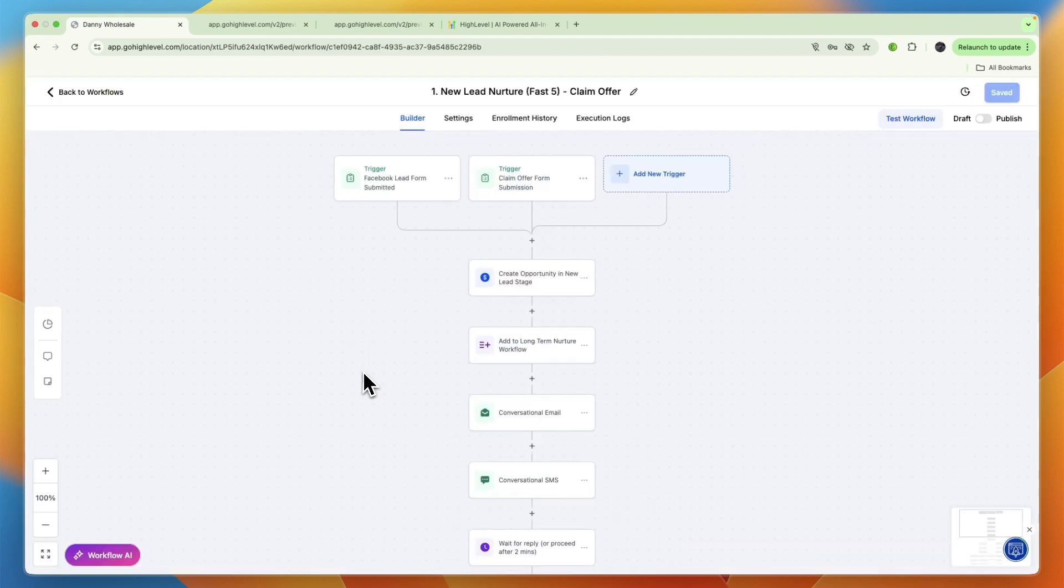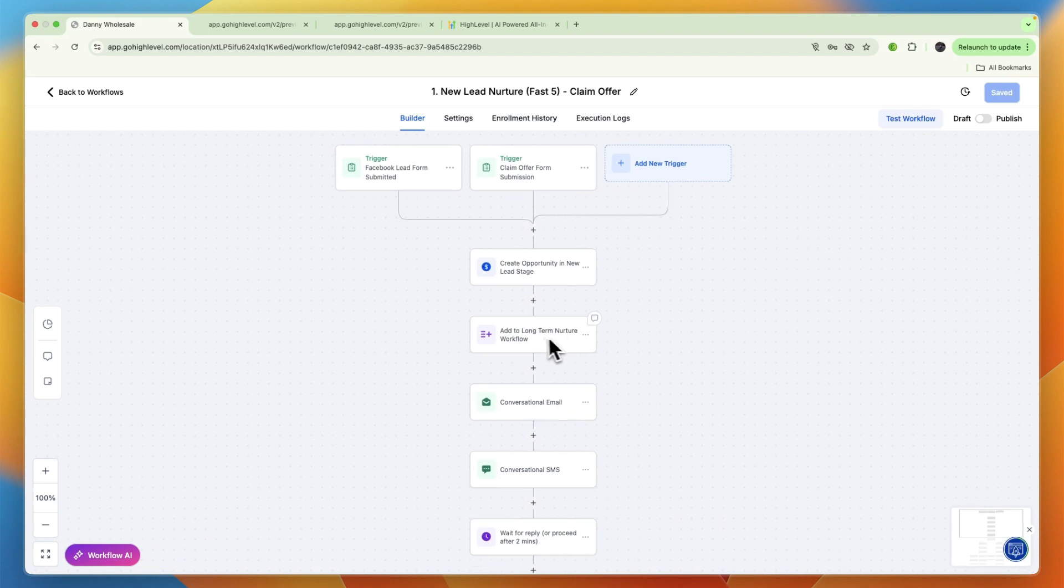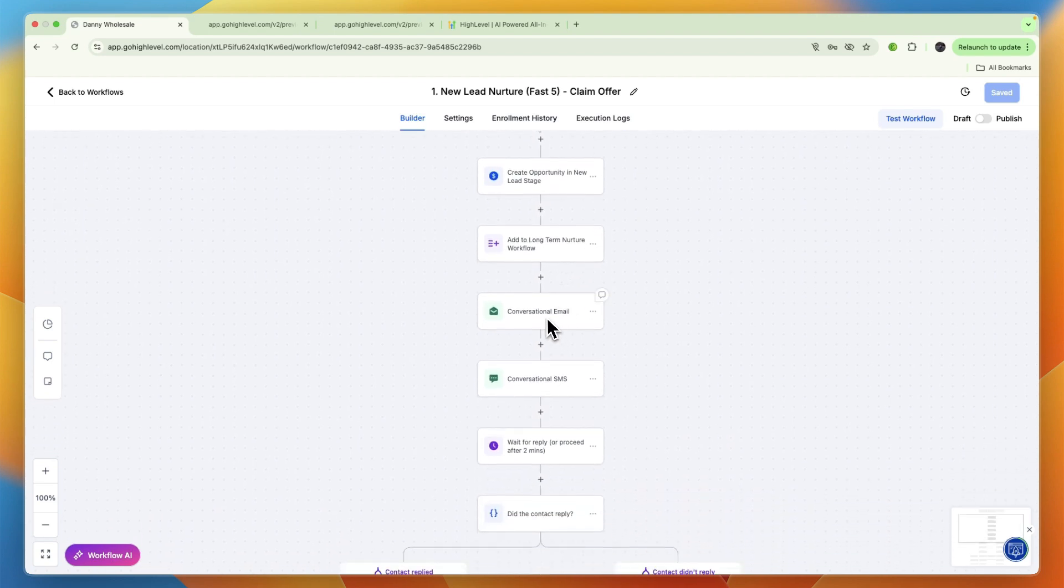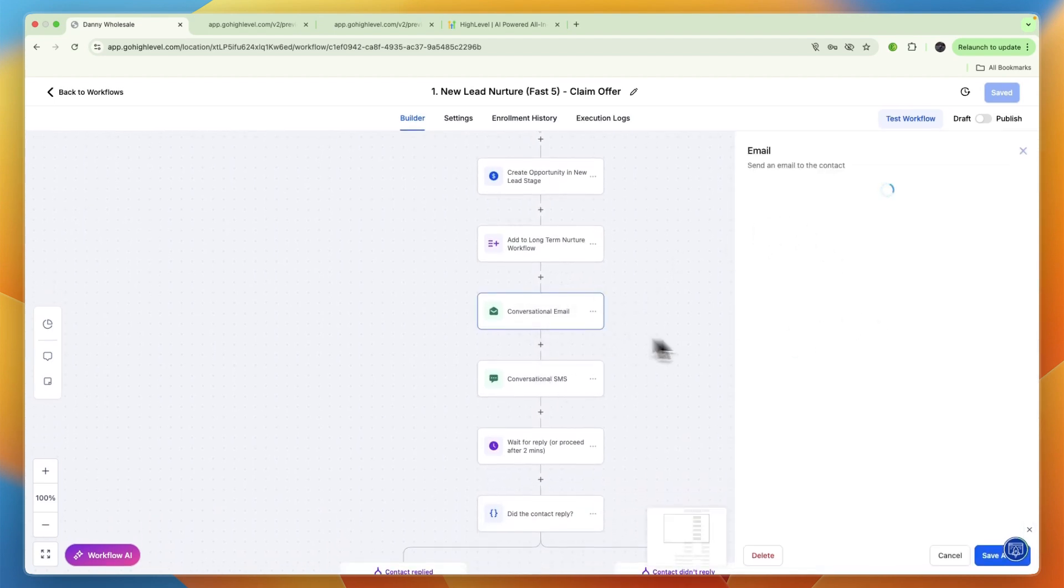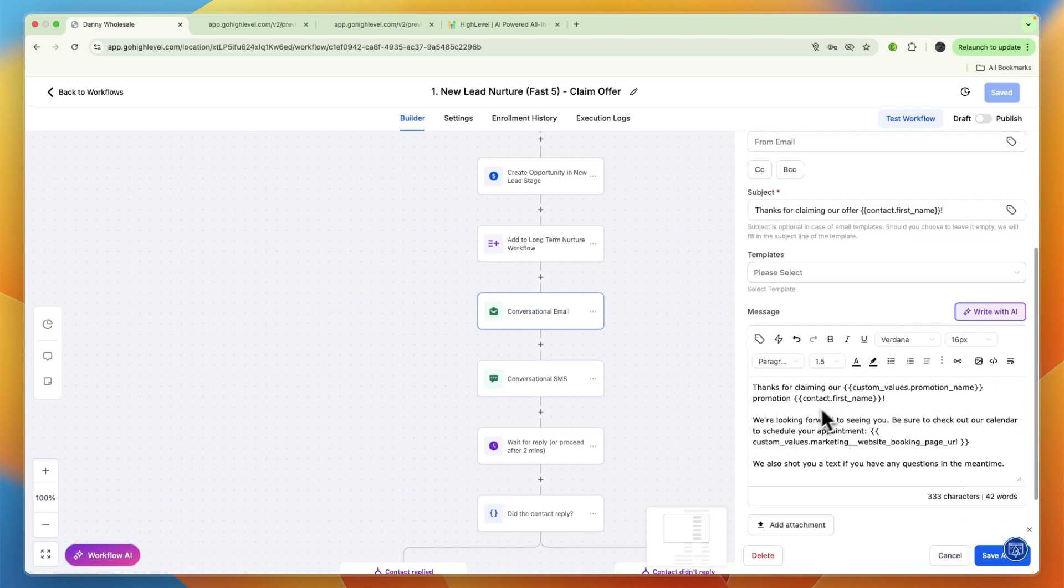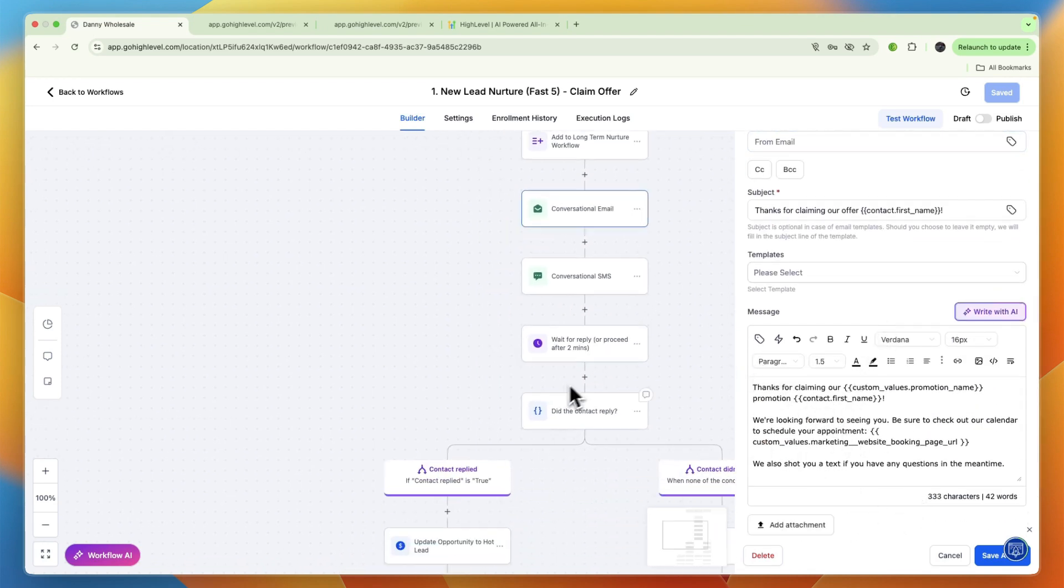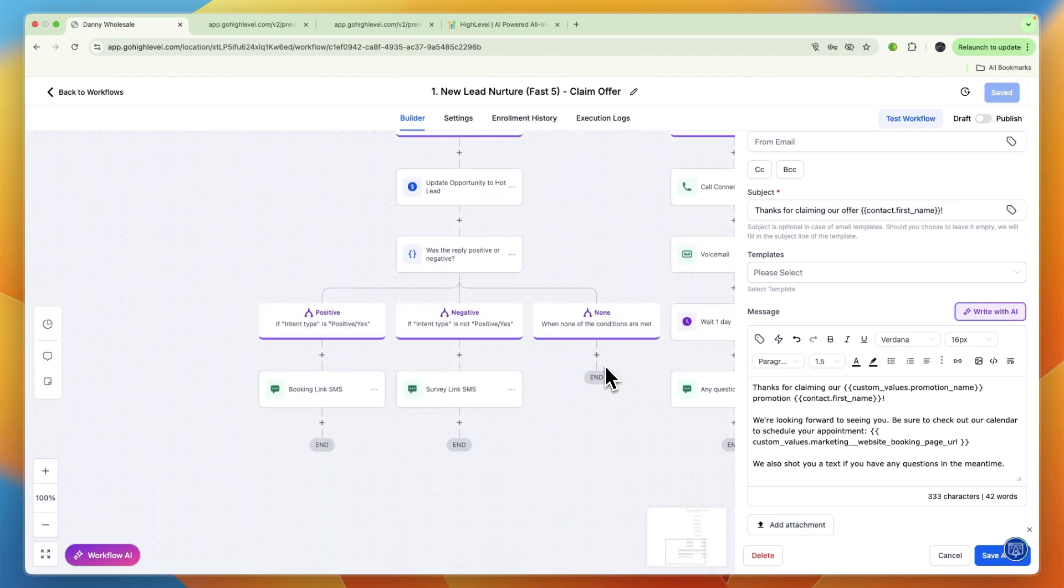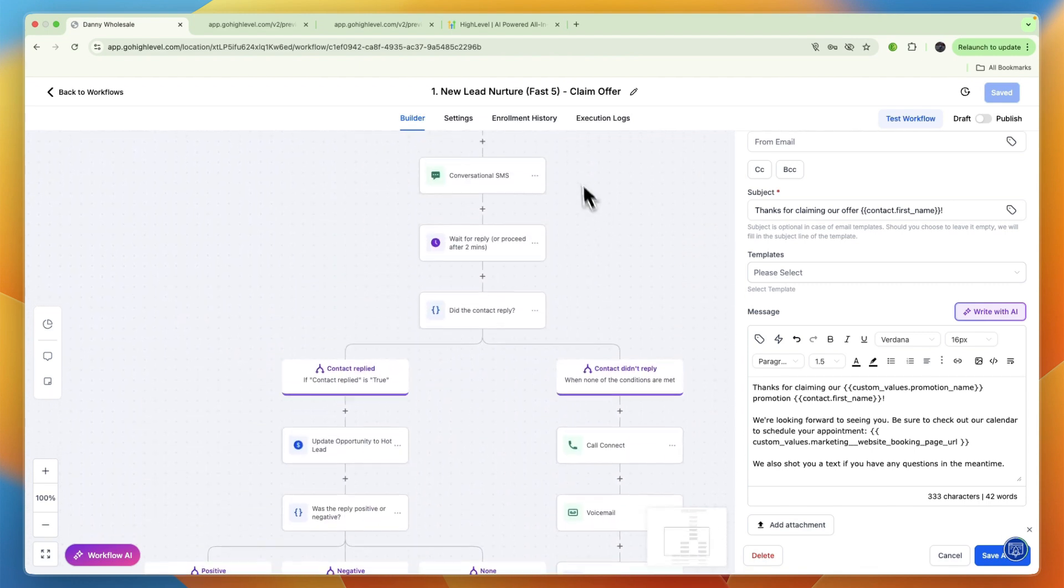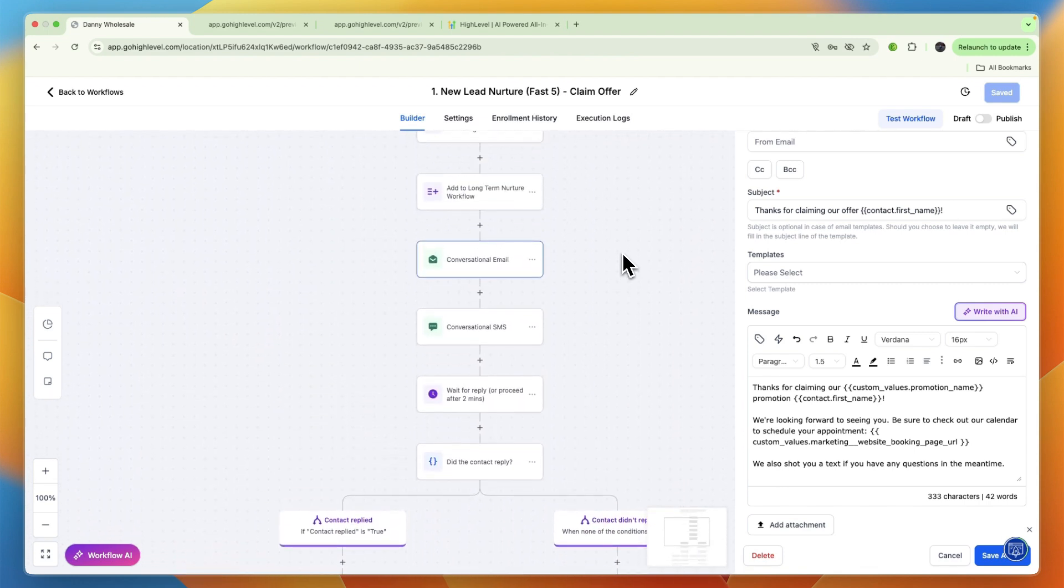For example, the Fast Five workflow: when the claim offer form submission is done, you want to create a new opportunity in a new lead stage, then add to a long-term nurture workflow, then it will send an email and an SMS. You can see the entire workflow is already built out, and that's why I recommend just starting with the snapshot.